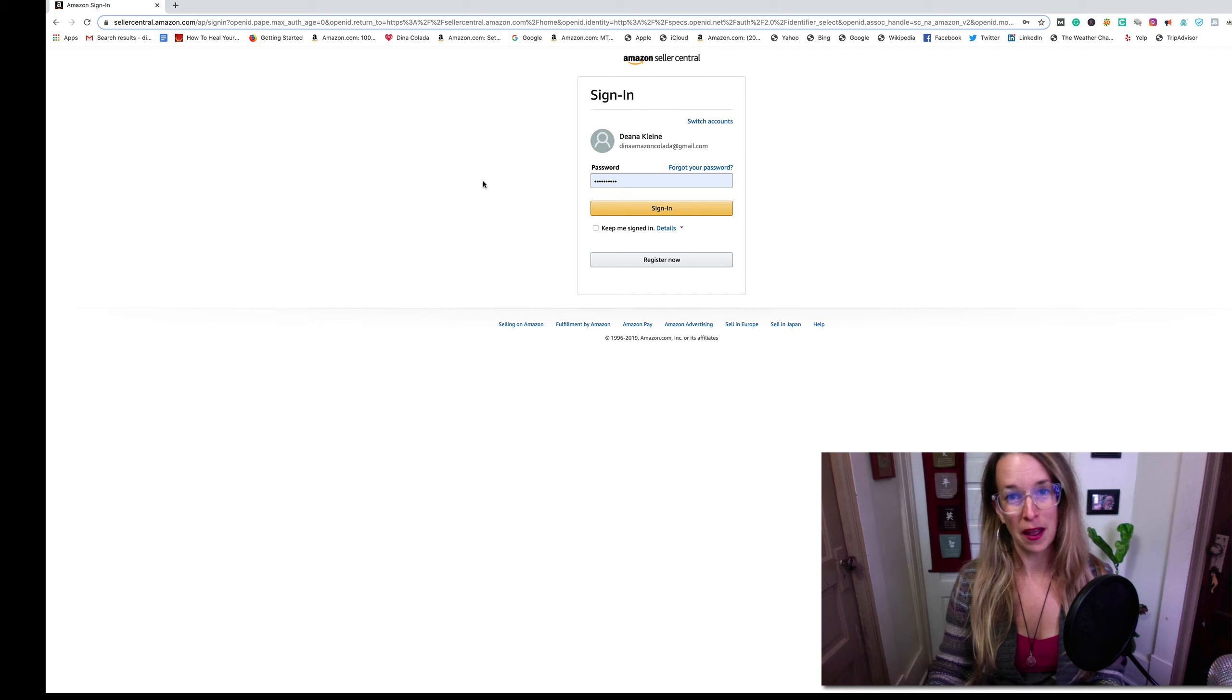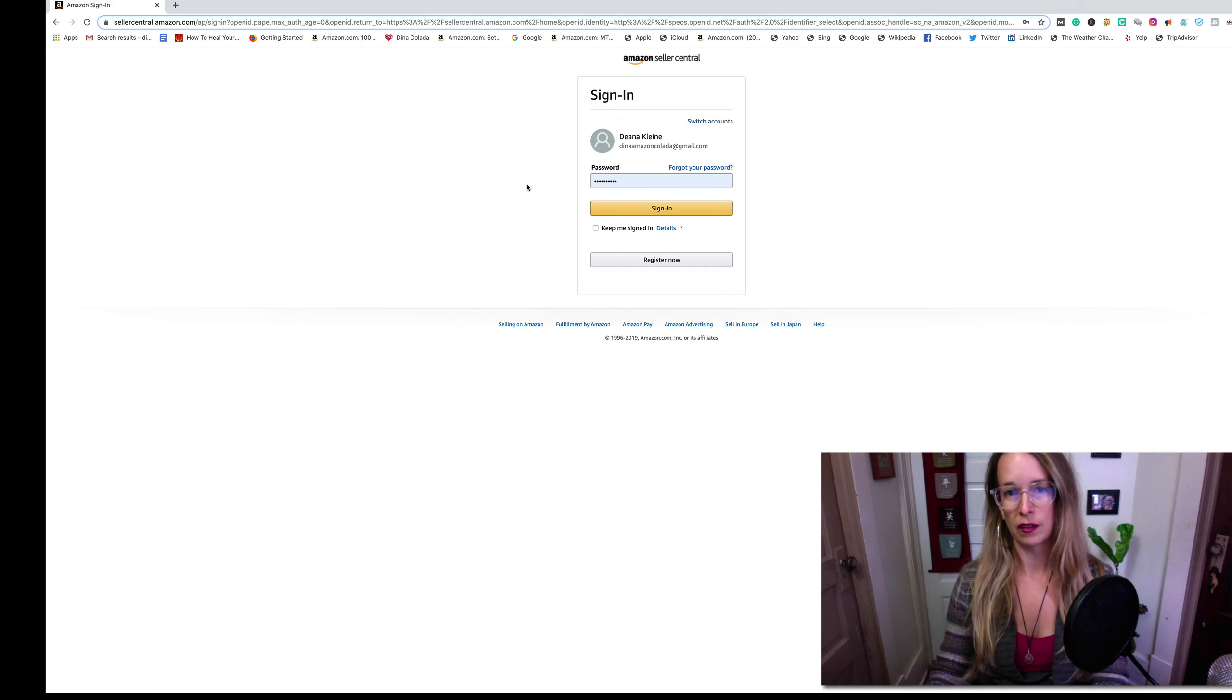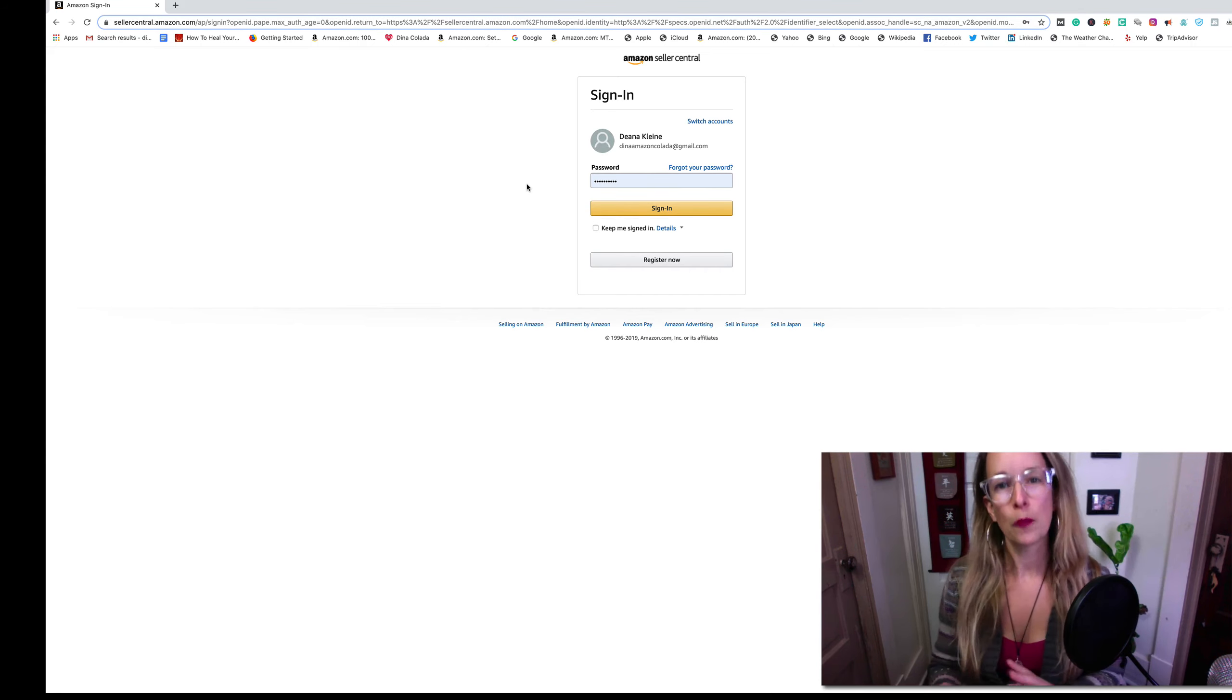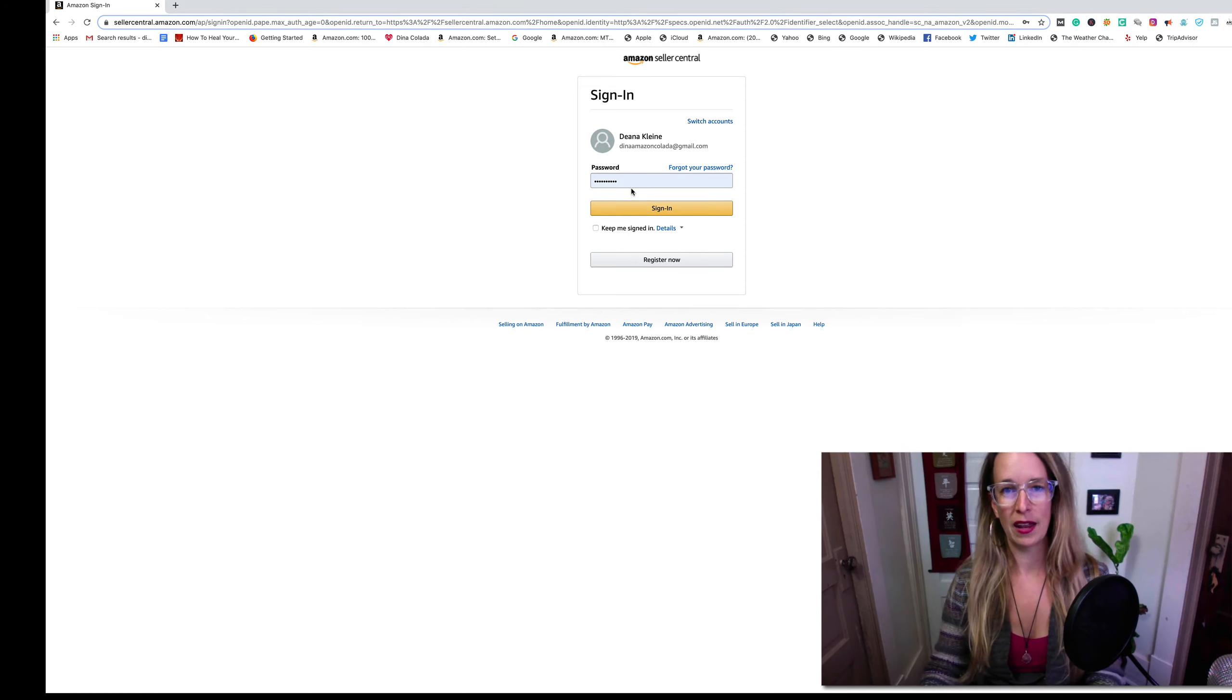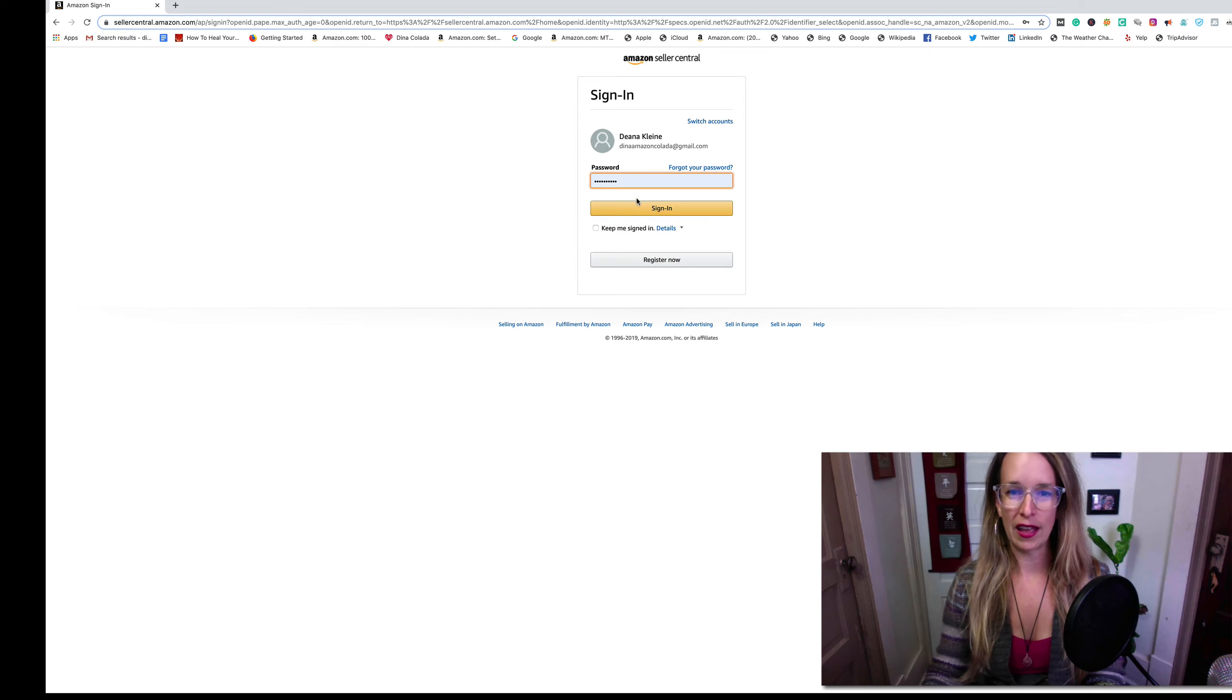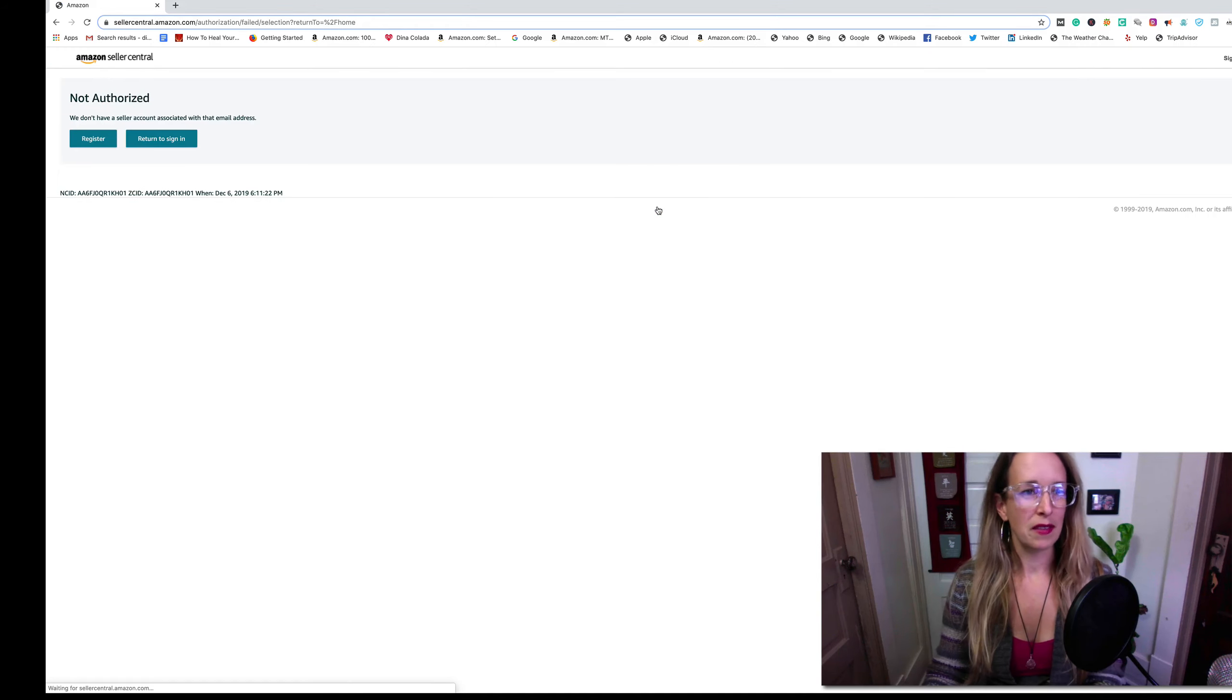As you might have seen in my other video, I used to be an Amazon seller and I let my account go. Amazon wouldn't allow me to sign up using the same email address, so my workaround solution was I just had to come up with a new email address for Gmail, then I created a password. I'm going to sign up and keep myself signed in.